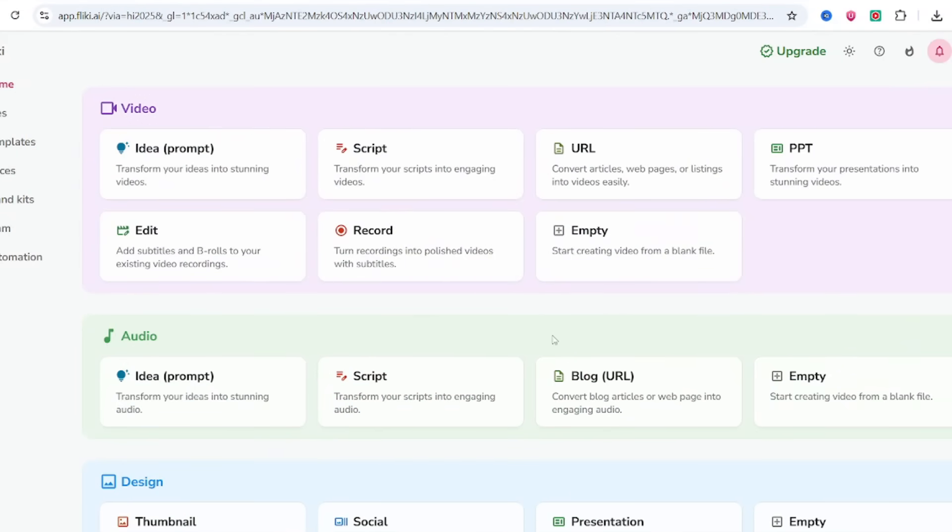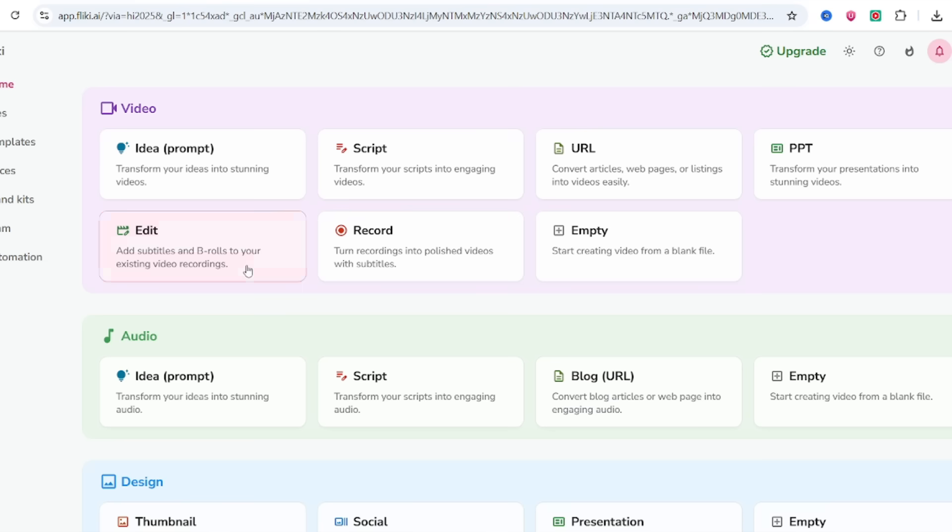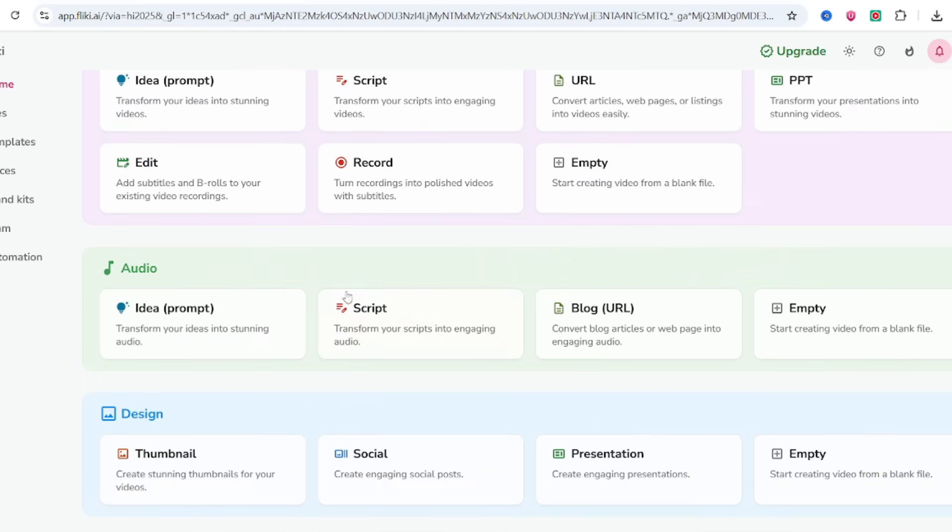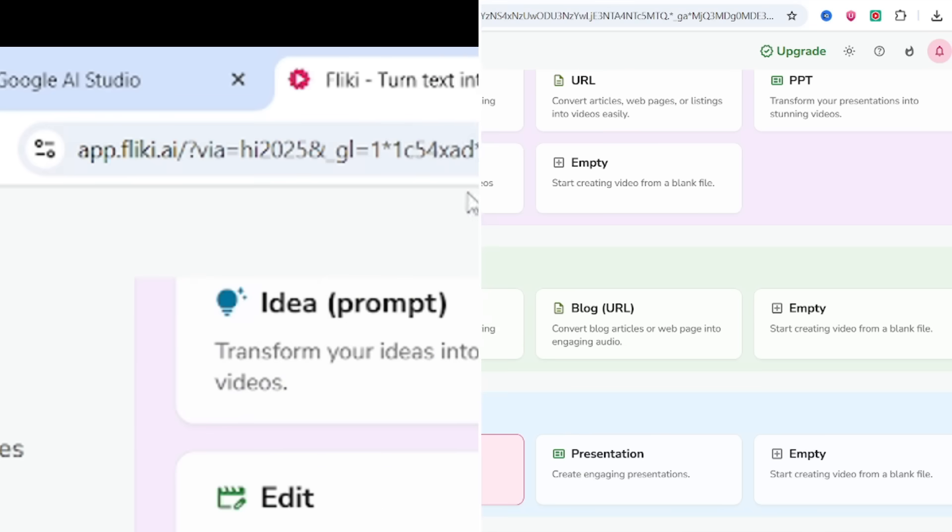Now let me ask you, are you a blogger who wants more reach from your articles? Or a freelancer who doesn't want to spend hours editing? Maybe you run an online store and need quick product explainers. If yes to any of those, Flicky might be exactly what you need.